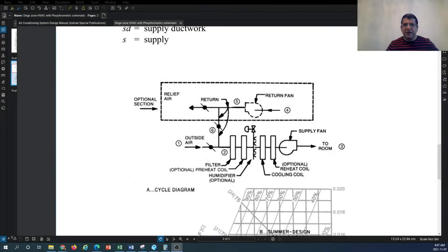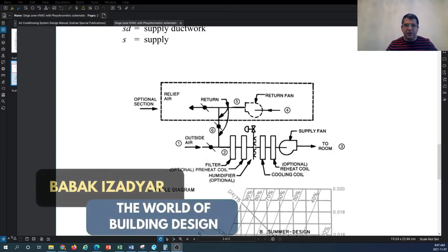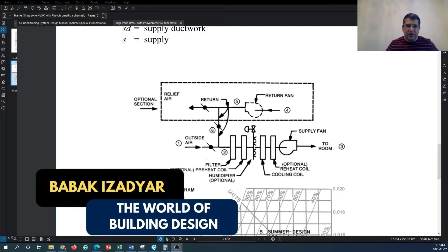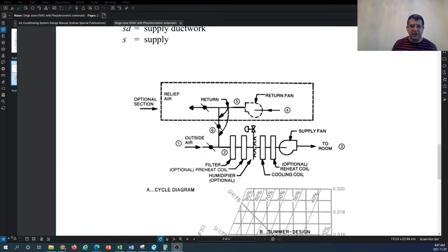Hello and welcome back to another episode of HVAC system design with the World of Building Design channel. My name is Babak, I'm your host. In this tutorial I would like to share with you some information about a single zone HVAC system, where we have to look at the schematic of the HVAC or air handling unit for a single zone condition.